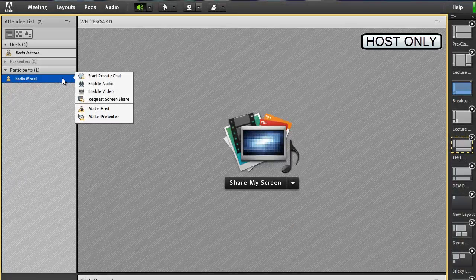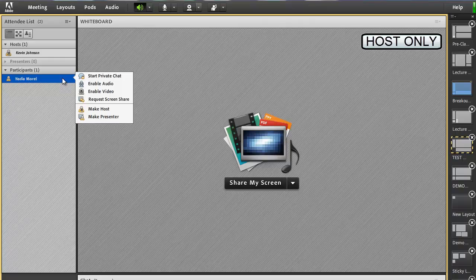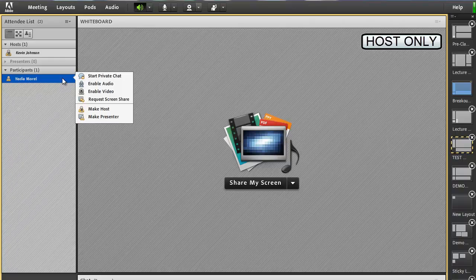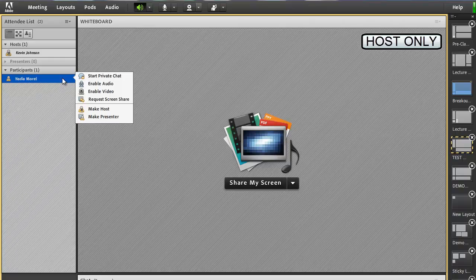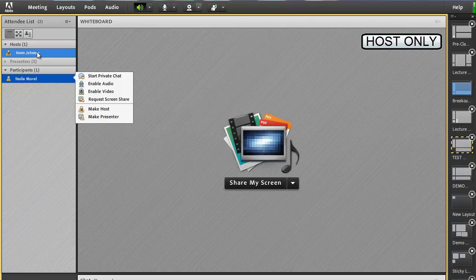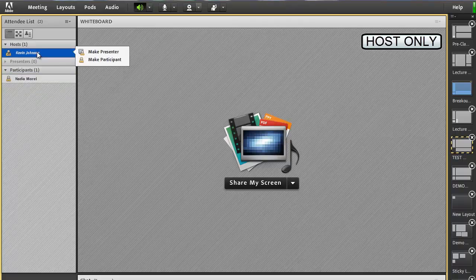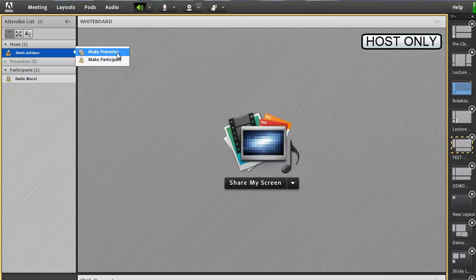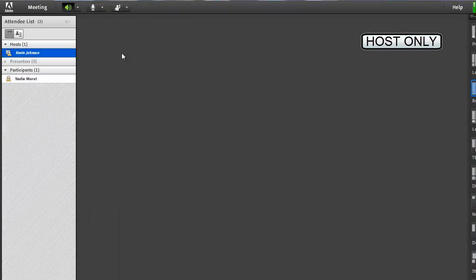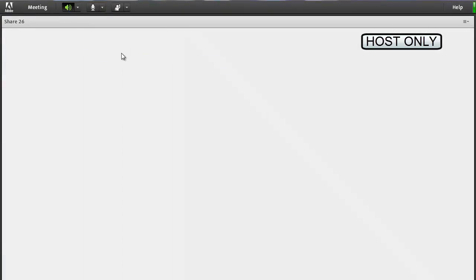You can safely change your own role from host to presenter or participant to see how the Connect experience differs. However, to change back, you'll need to click the Meeting menu, Change My Role, and select the desired role.